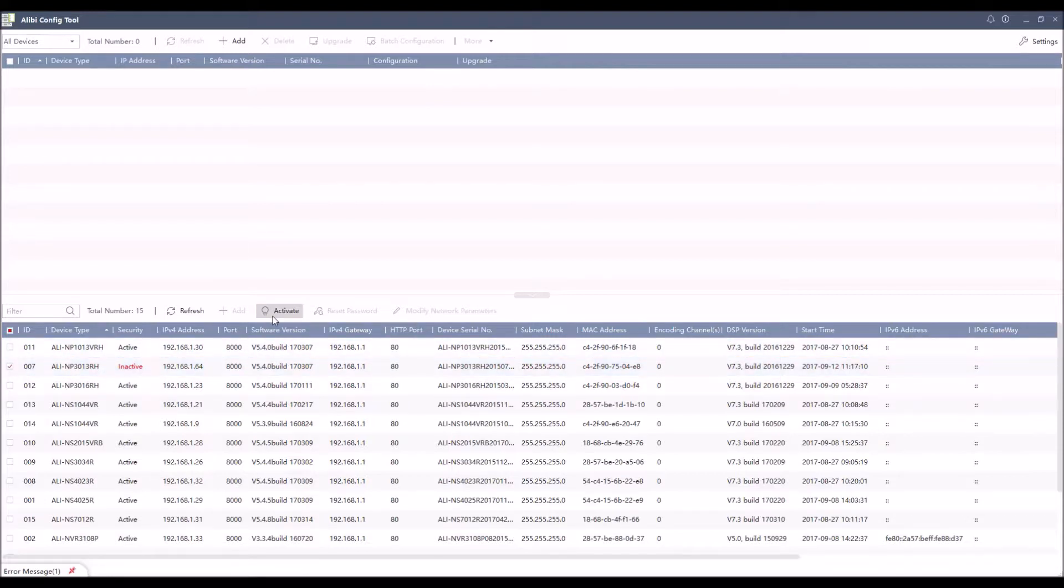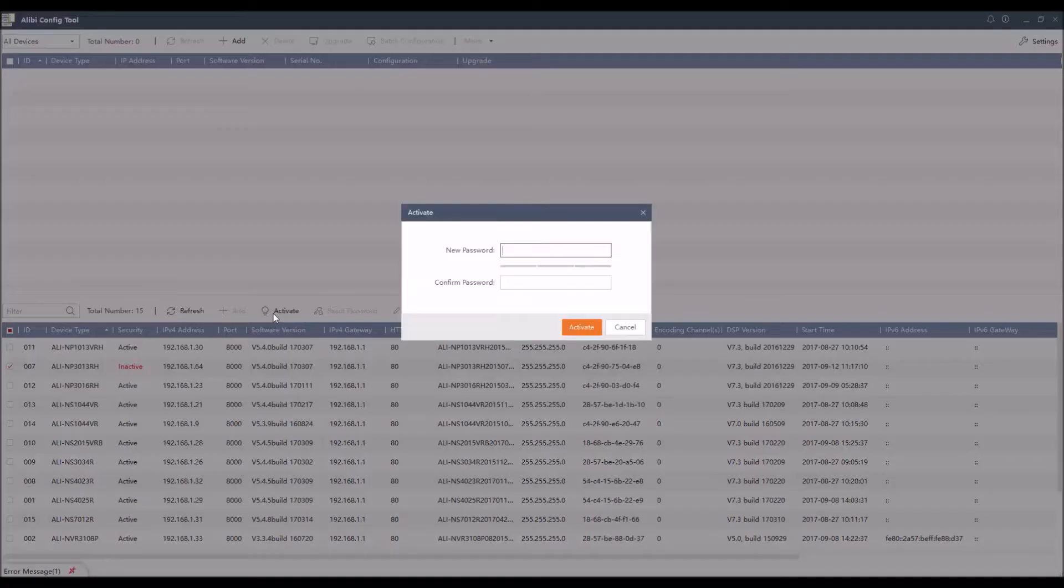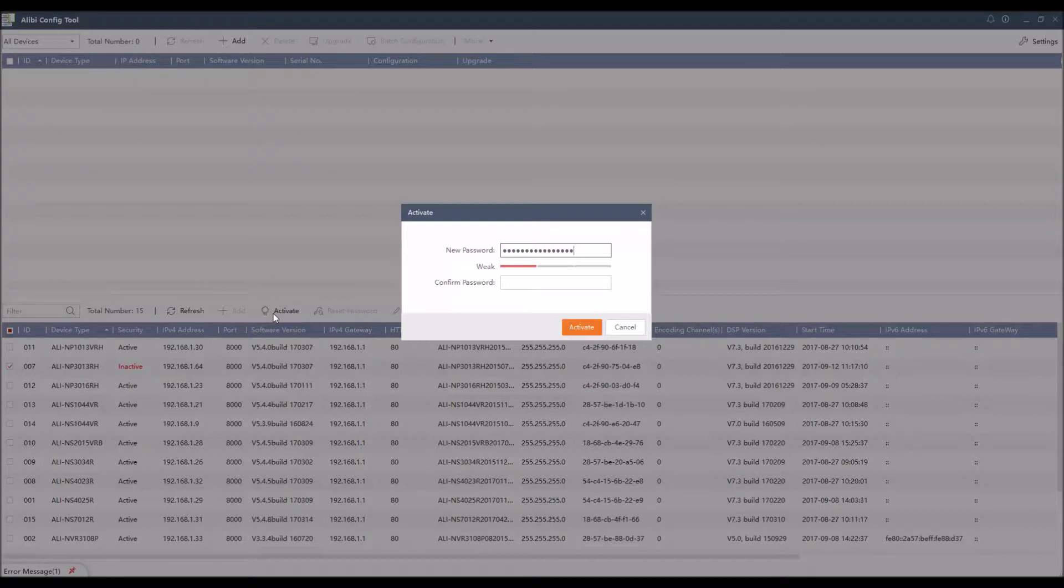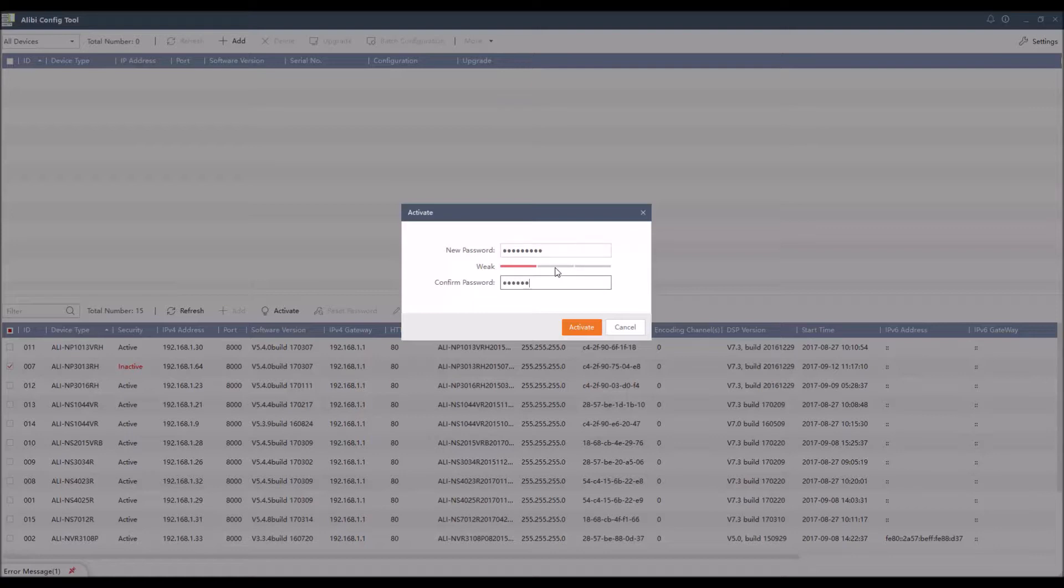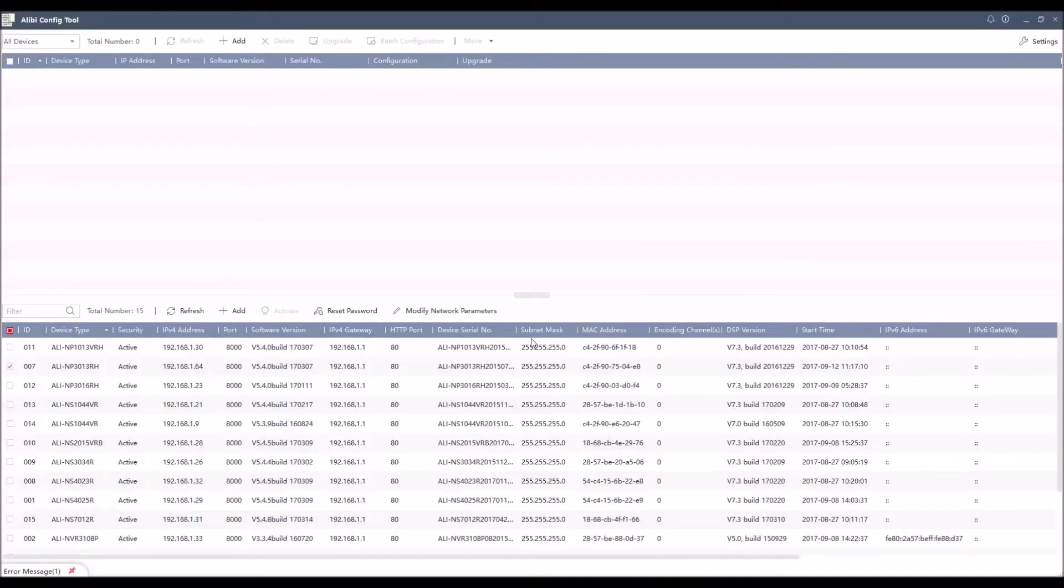So once I click this, it's going to ask me to just put in a password. So once I assign my password to it, I confirm it. And once it's confirmed, I click the activate button.